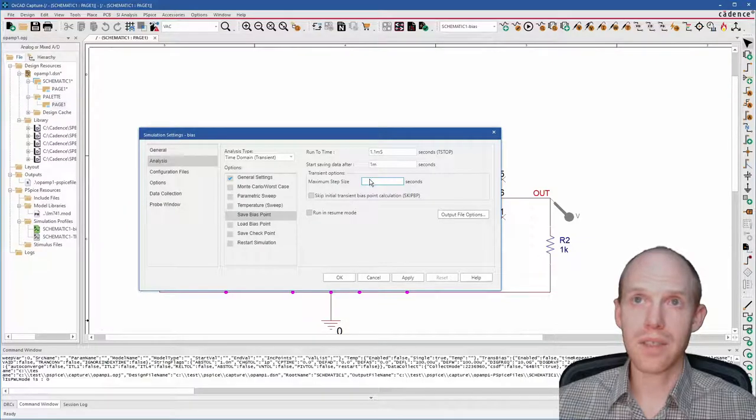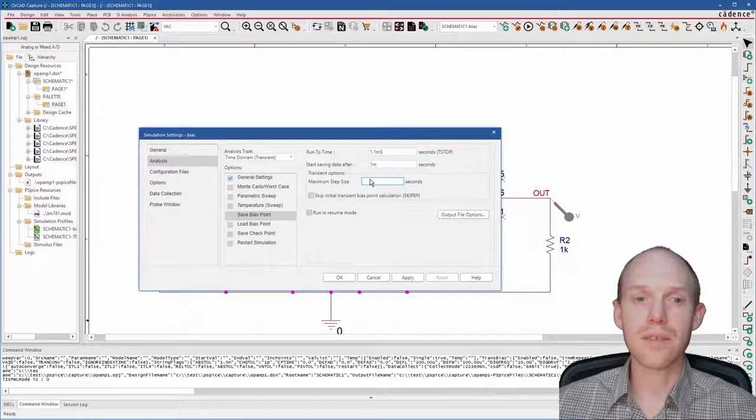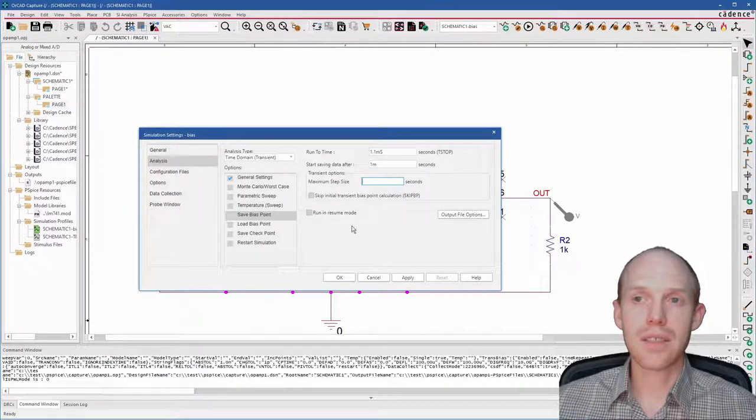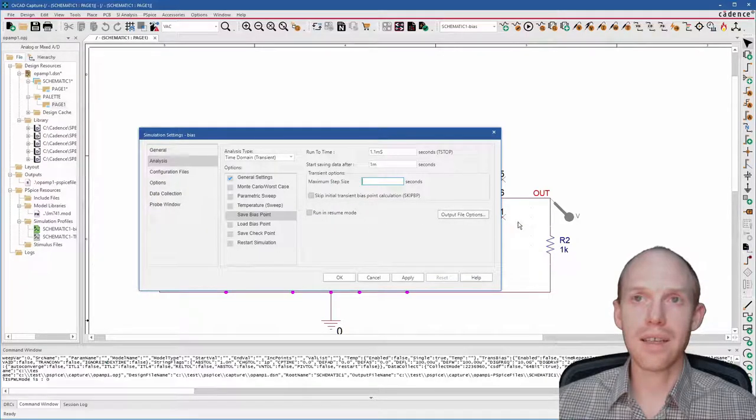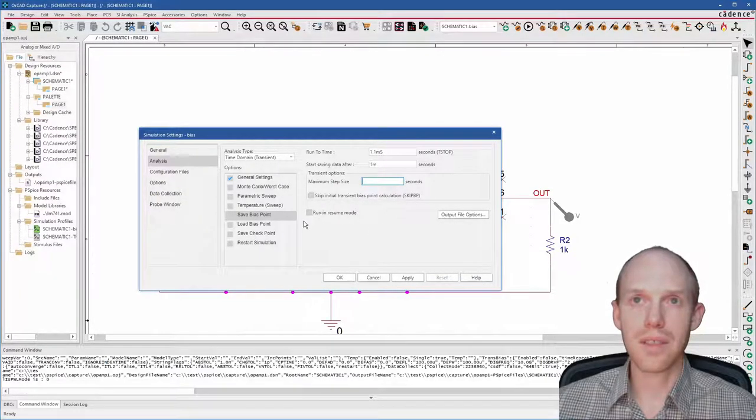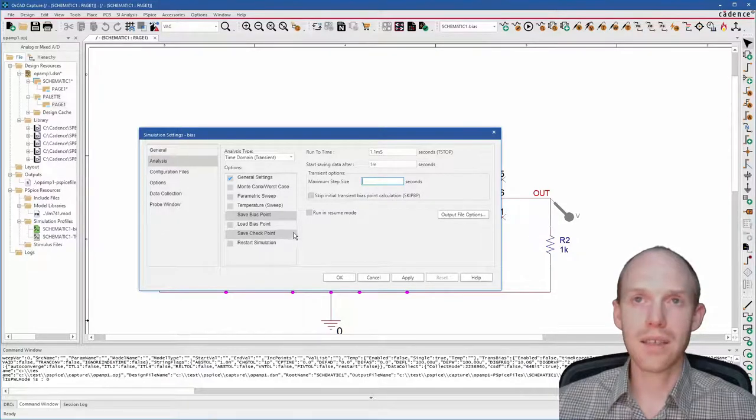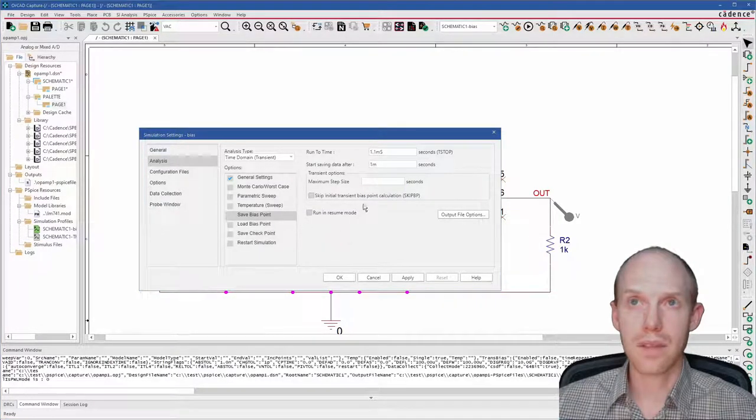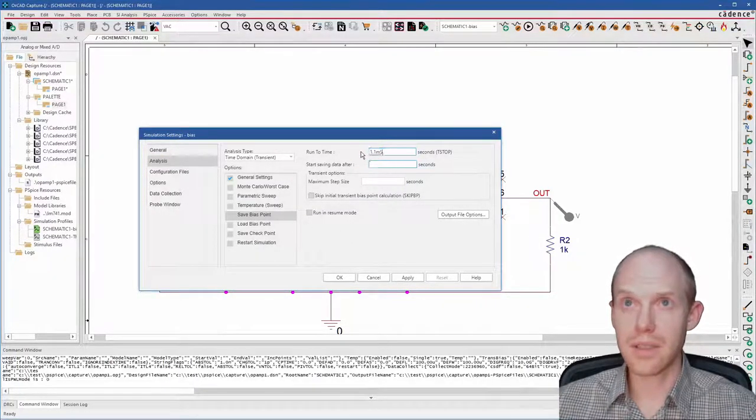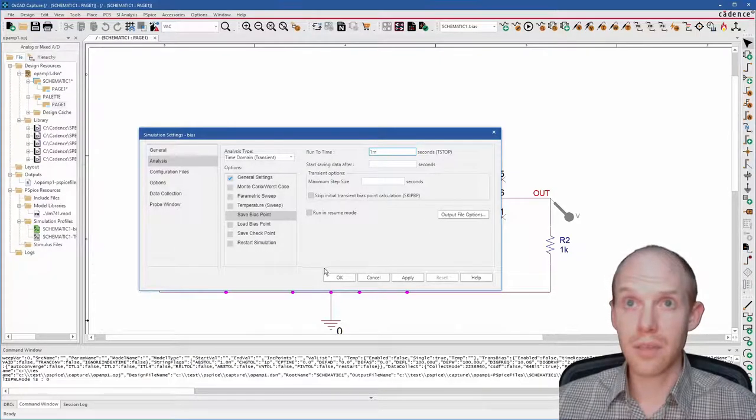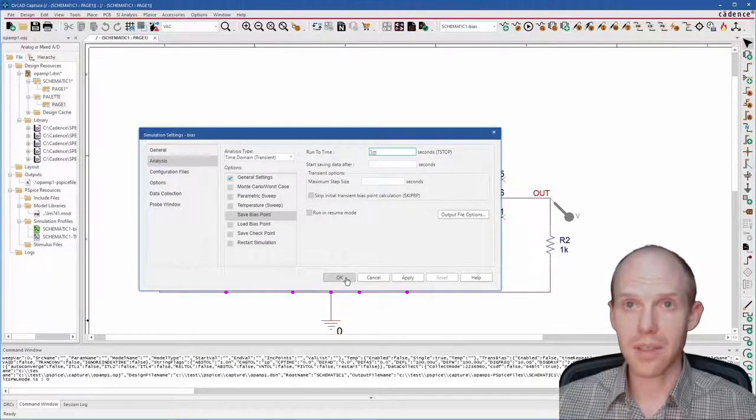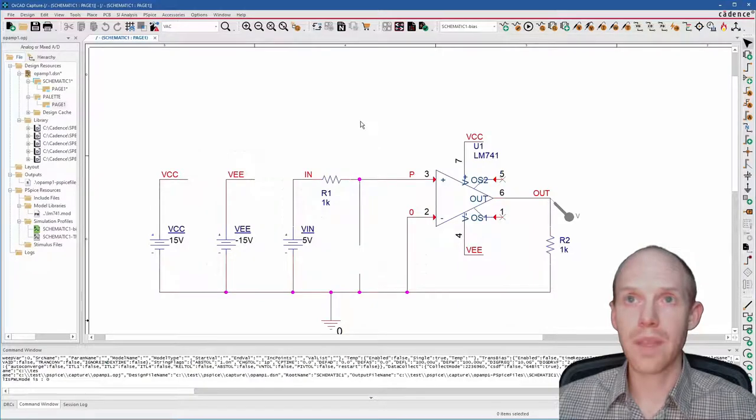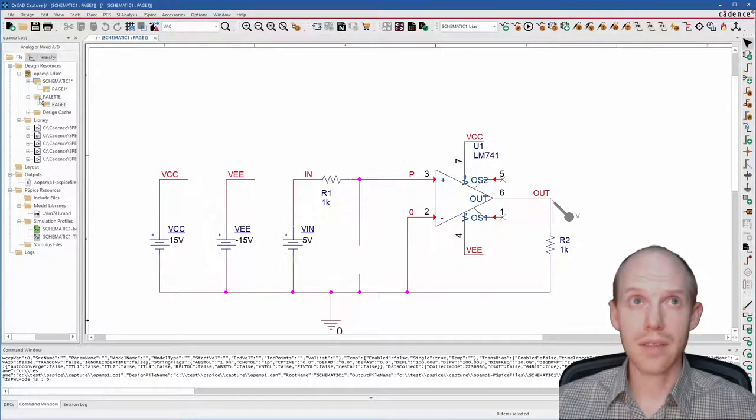And then this maximum step size can help with convergence. But a lot of times the step size is figured out just fine by the solver. What this really is good for is if your simulation output is kind of jagged and you want to add more points so you can get more resolution and zoom in and get a cleaner waveform.